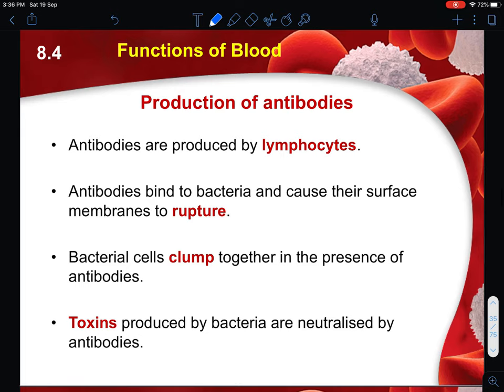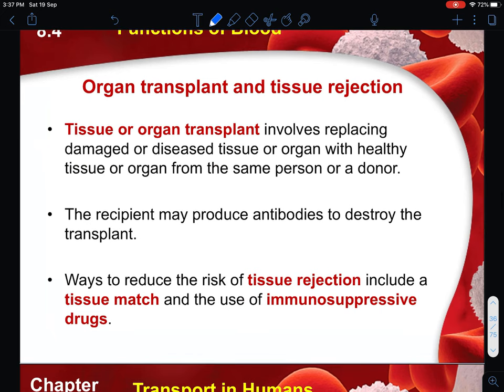The second type of white blood cell is your lymphocyte. Antibodies are produced by lymphocytes, and these will bind to the bacteria and cause their surface membrane to be ruptured. You can think of antibodies like bullets of a weapon that puncture the bacterial cell membrane, destroying it. Additionally, bacterial cells will clump together in the presence of antibodies, which helps your phagocytes to engulf and capture all these bacteria much more easily. Toxins produced by bacteria are also neutralized by these antibodies.